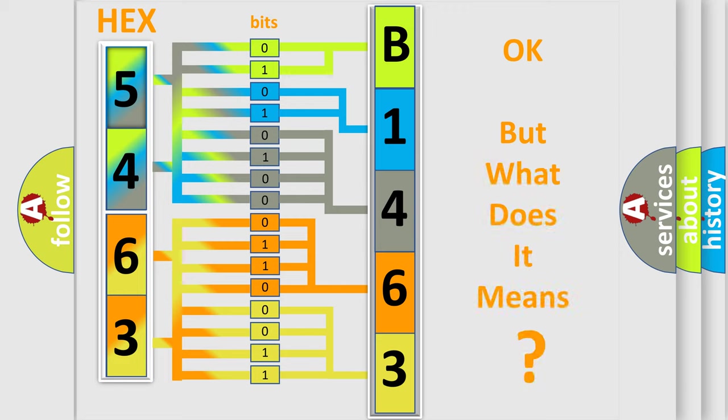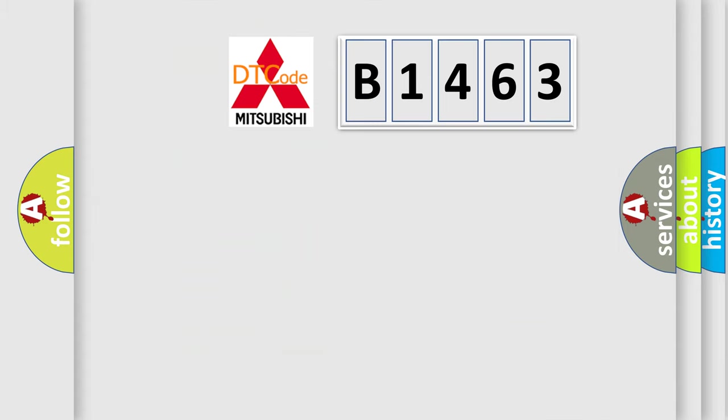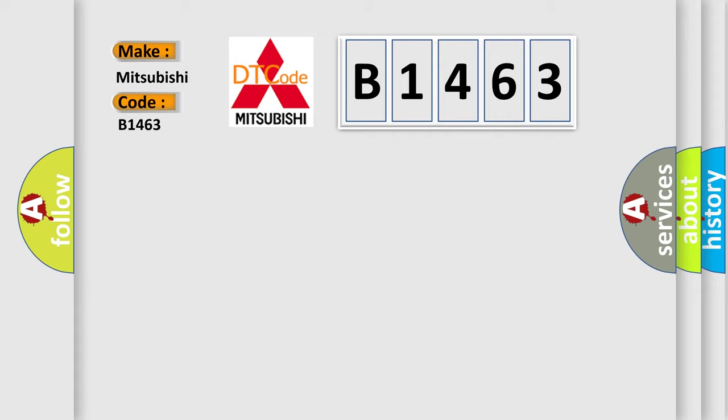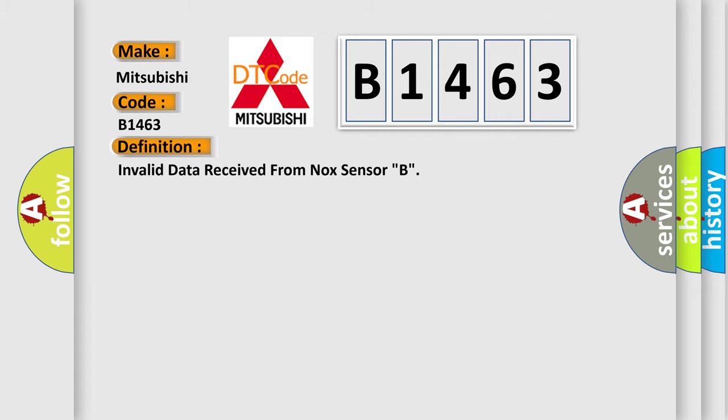The number itself does not make sense to us if we cannot assign information about what it actually expresses. So, what does the diagnostic trouble code B1463 interpret specifically for Mitsubishi car manufacturers? The basic definition is invalid data received from NOX sensor B.